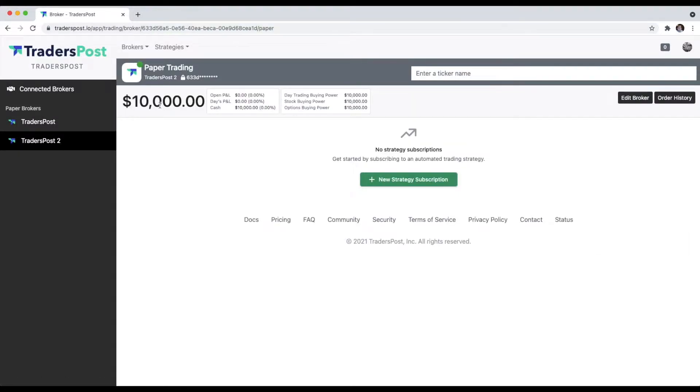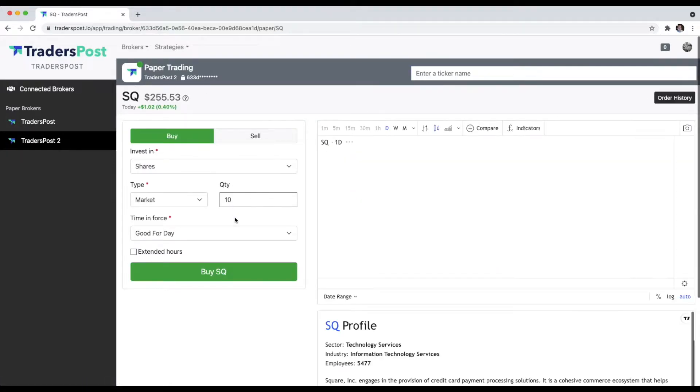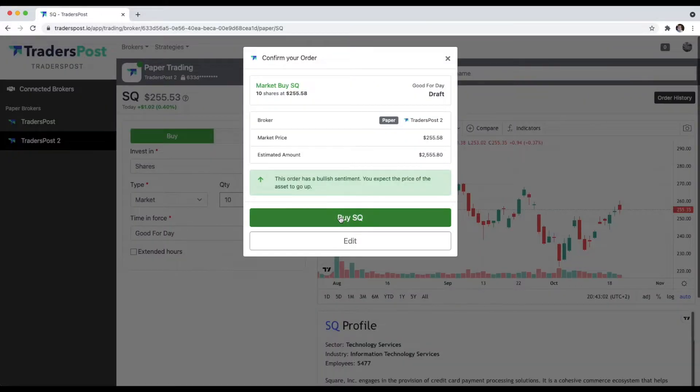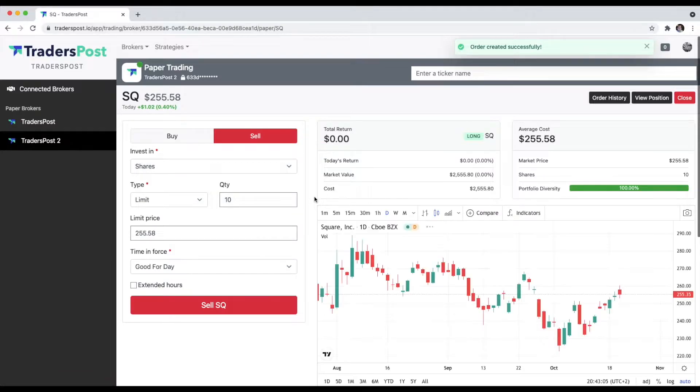If we wanted to open a position, we could do that. So let's just open up a quick Square position in this paper account. Nice, so now it's open.